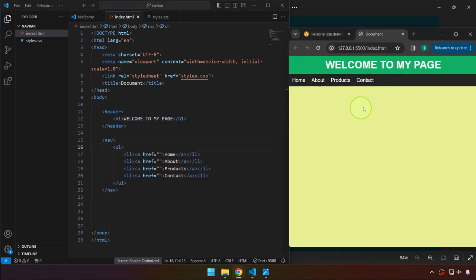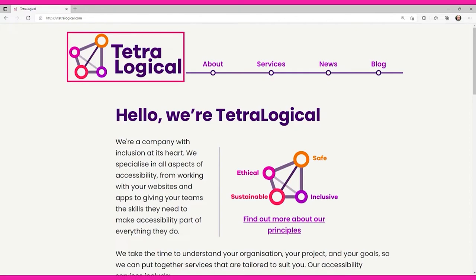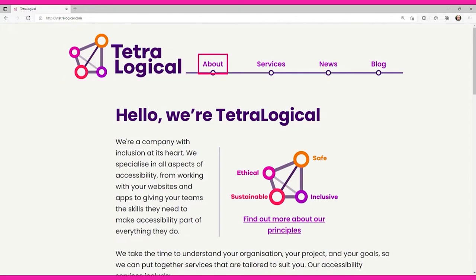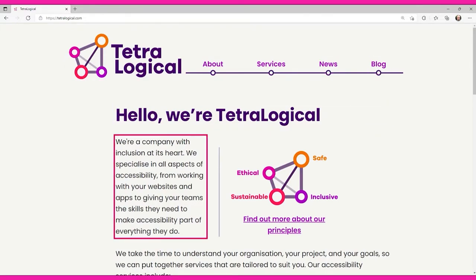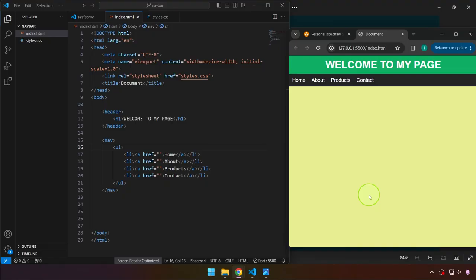Let me show you a short clip of a screen reader in action: 'Link, skip to main content. Visited link, graphic, Tetralogical. Main navigation landmark, list with four items. Visited link: About, Services, News, Log out. Main landmark, heading level one: Hello, we're Tetralogical — a company with inclusion at its heart, specializing in all aspects of accessibility.' That's an example of a screen reader reading semantic HTML.